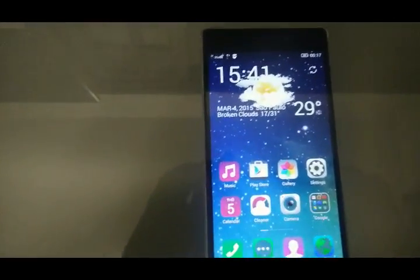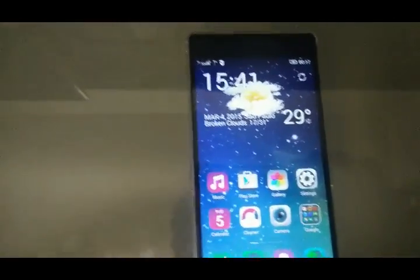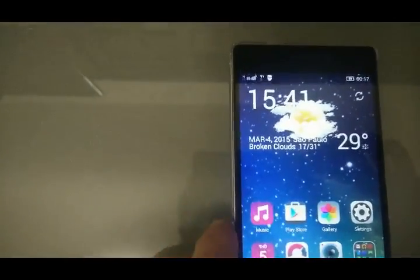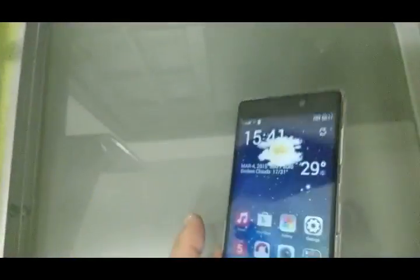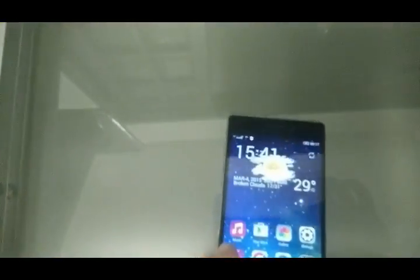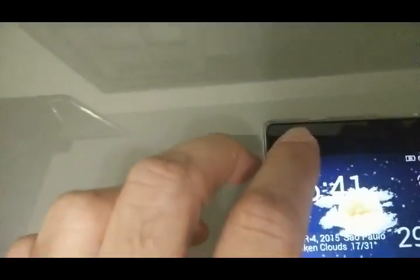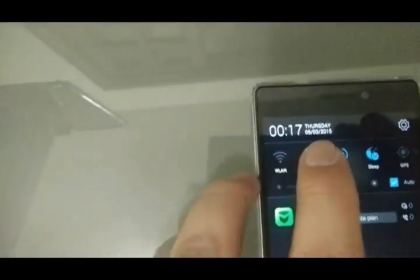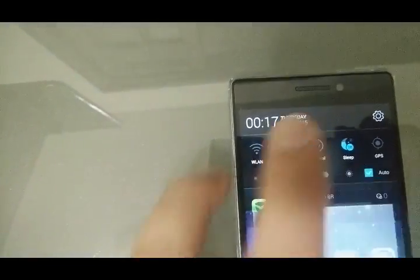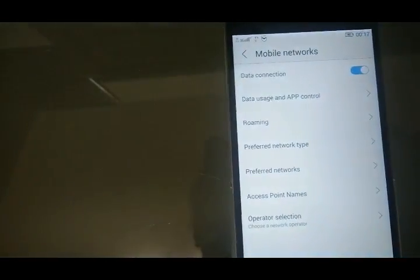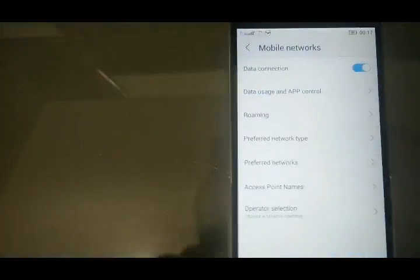Hey guys, so this is the Lenovo Vibe X2-CU that I bought on PandaWheel. As you can see right now, I'm connected to the network on 3G mode. If I try to change the settings, I don't get any luck.